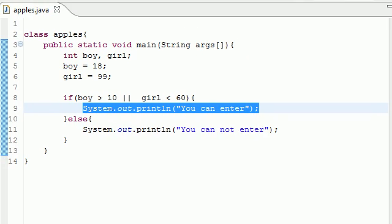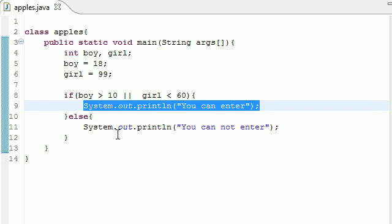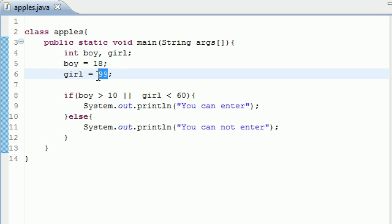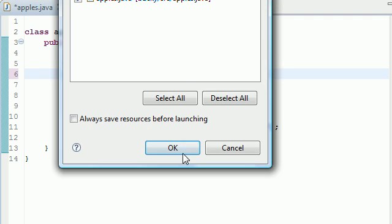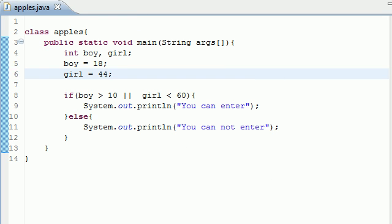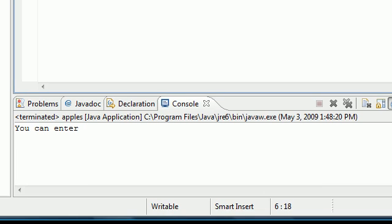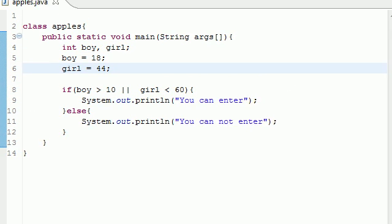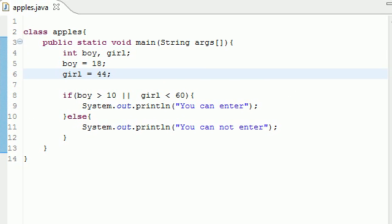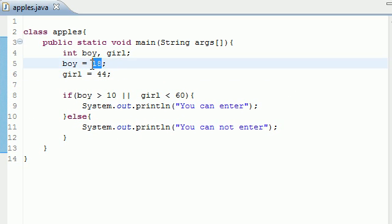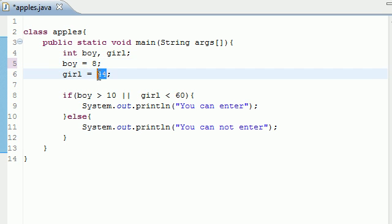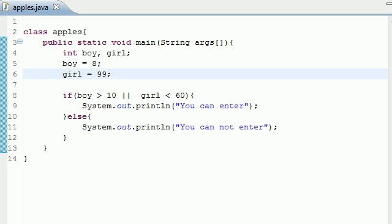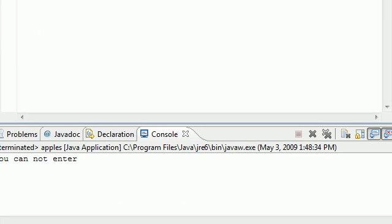Let me show you what happens if both of them are true. It should do the same thing. Girl equals 44, run it. Again it says "You can enter." But the only way that this is not going to work is if both of them are false. So if the boy was 8 and the girl was 99, it would say "You cannot enter."